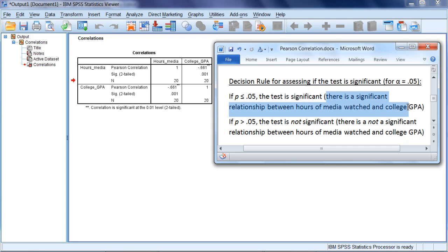In other words, in our example, there is a significant relationship between Hours of Media Watched and College GPA.